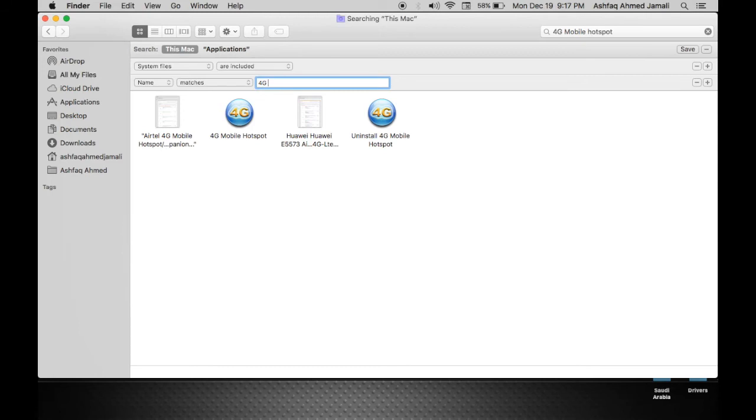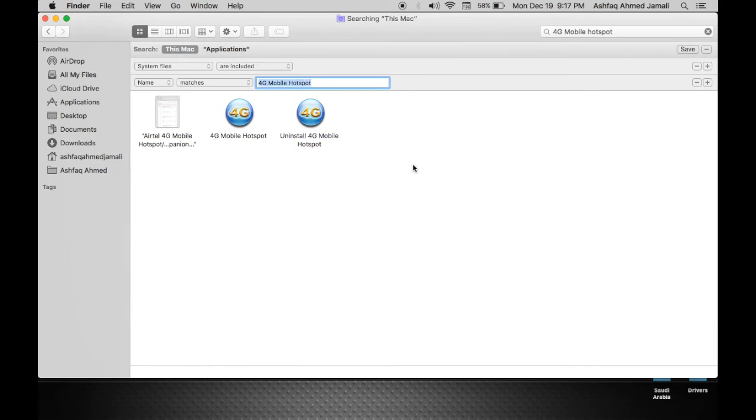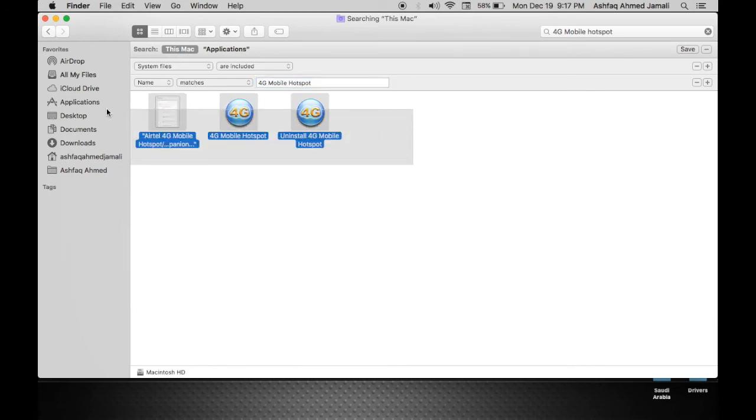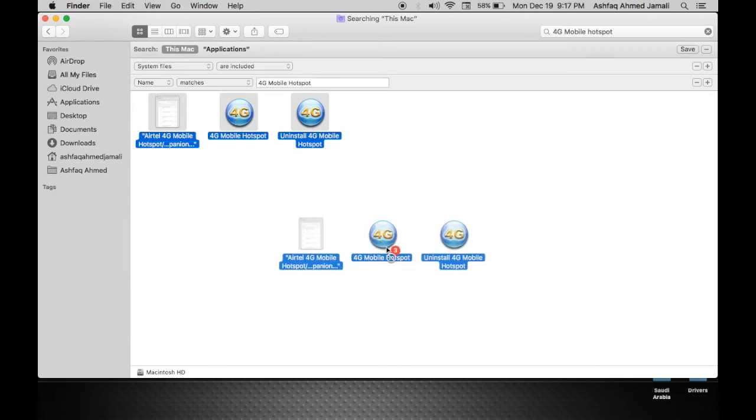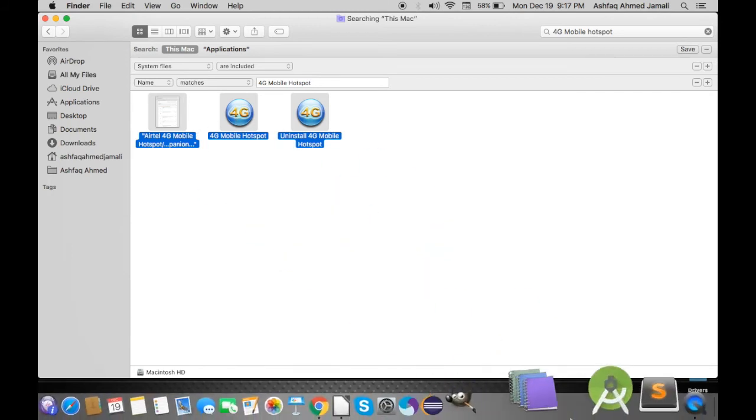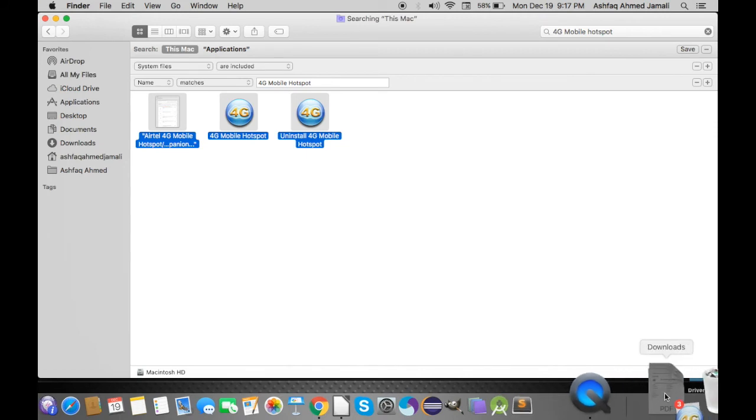It will list all the stuff related to that particular application, so it will be better for us to completely uninstall the things. So I will select it, press Command Delete, or drag it to the trash like this.